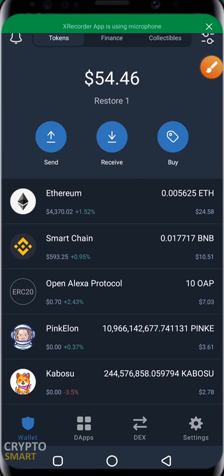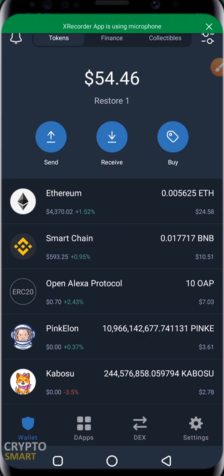Hello guys. In this video, if you're starting out on Trust Wallet and PancakeSwap, we'll be showing how to make your first trade on PancakeSwap — how to buy your first coin on PancakeSwap.